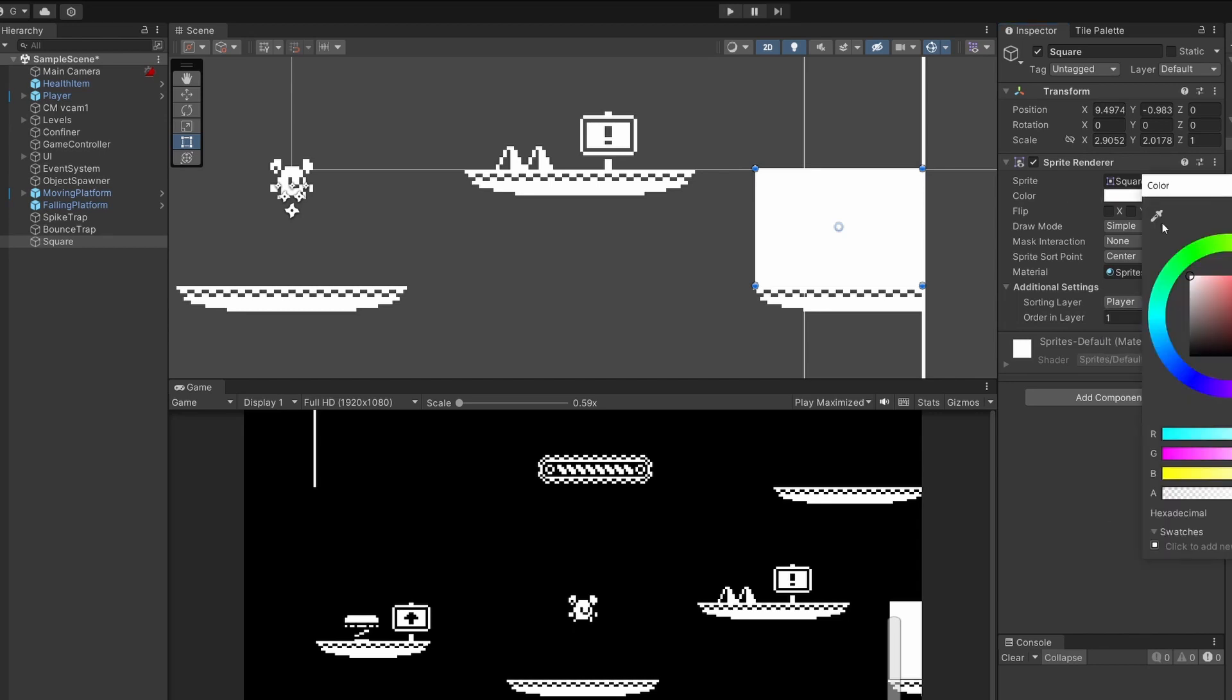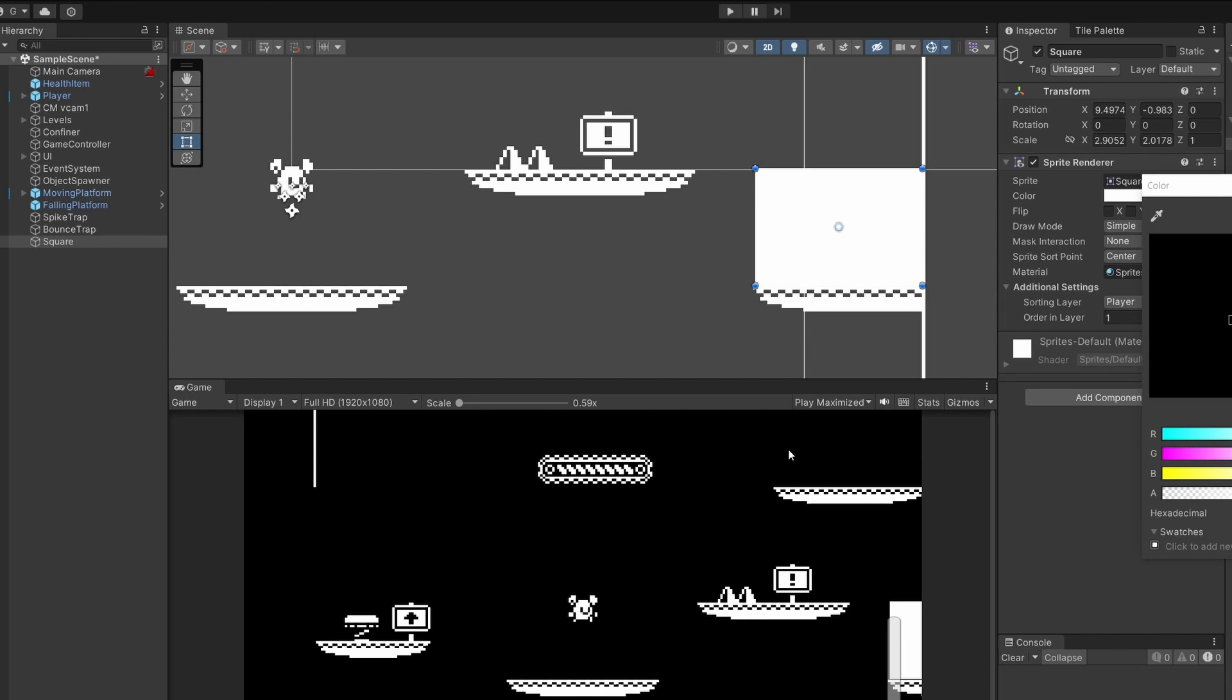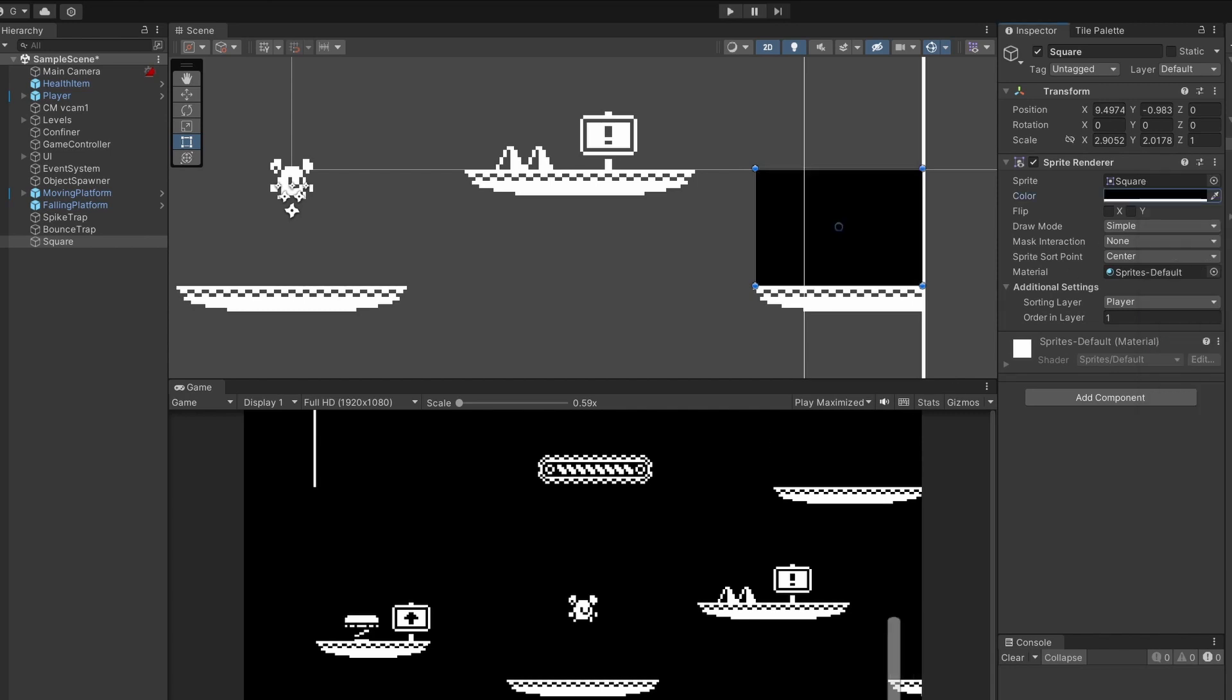Now what I'm going to do is change the color and use the eyedropper and select our background color. Or you could replace this sprite renderer sprite with whatever your background is in case you have a pattern or something.